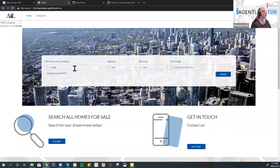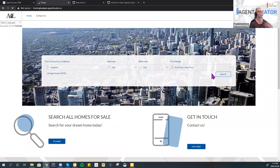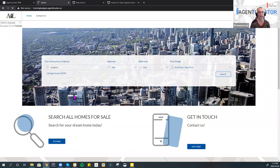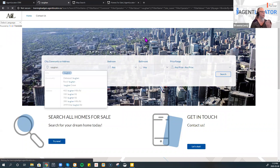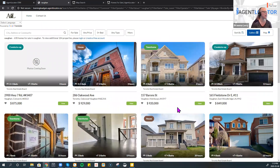So if I type in, for example, Vaughan, and do a search, this is how I would register myself within the CRM system once I click on an ad. When you click on an ad, it takes you directly to the listings page. My website is a little slow right now — my internet is a little slow, I apologize — but this is the listings page.